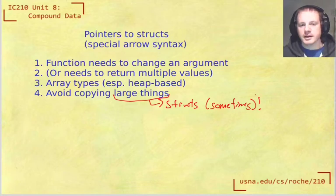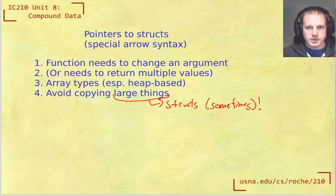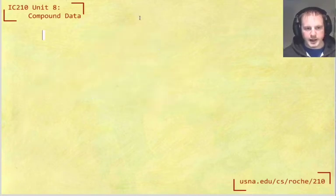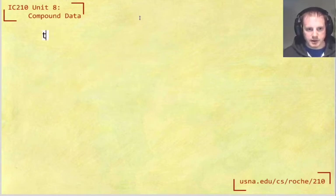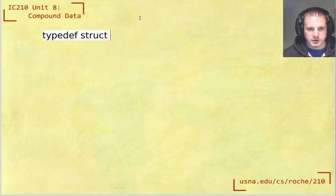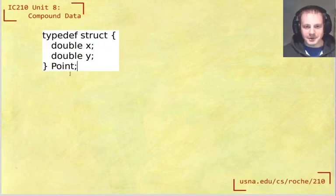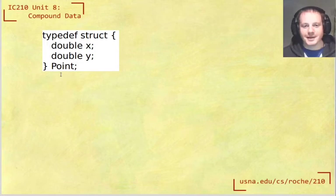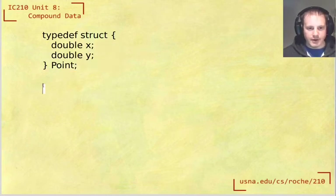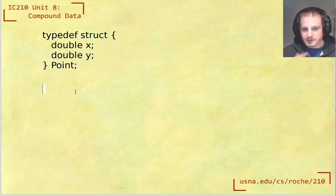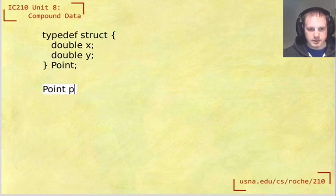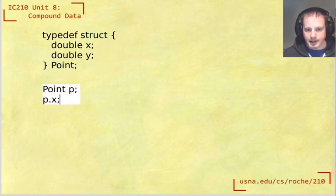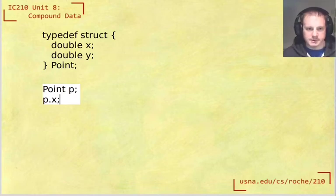And so that's another reason why we end up having pointers to structs quite a lot. So if we had just a simple struct, typedef struct point. So now this is a standard point struct with x and y that are both doubles. So now if I have something that's of type point, if I have like point p, then I would say like p.x or p.y, right? That makes sense.